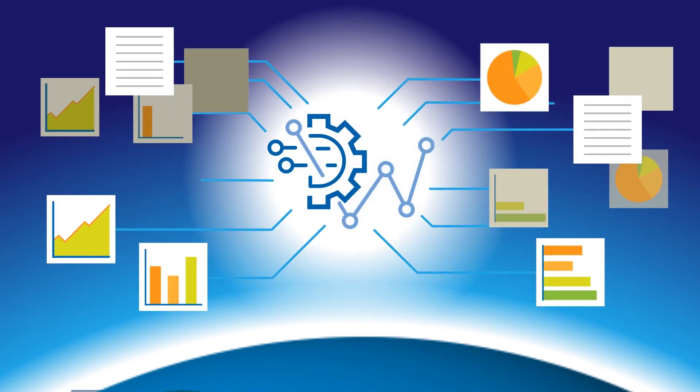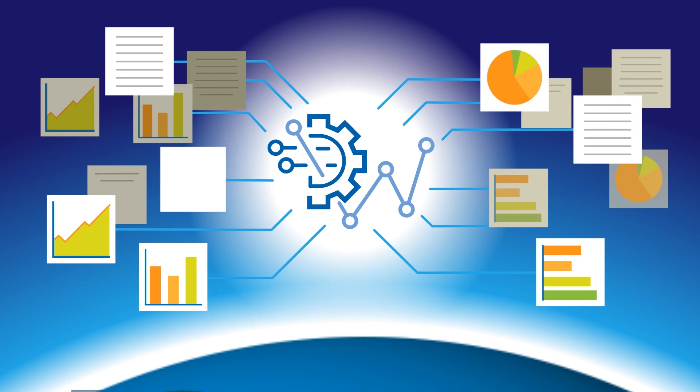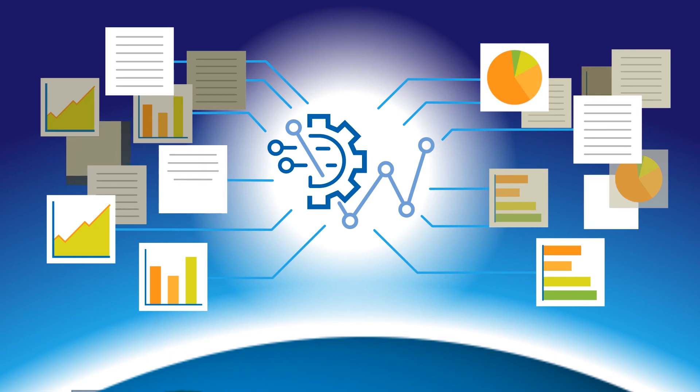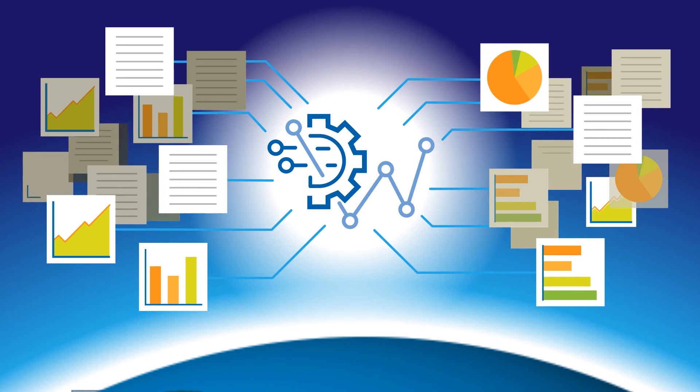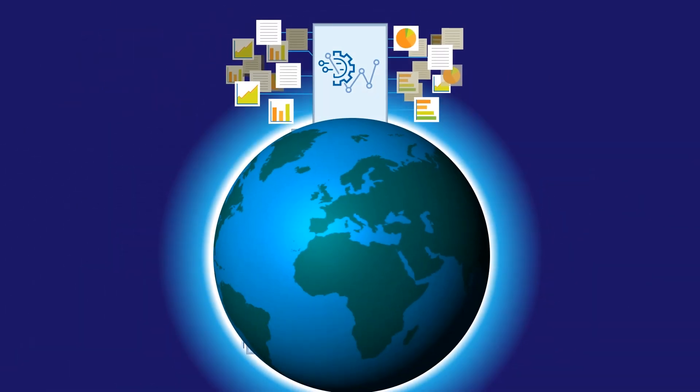No other source provides the same quality of data exclusively for capital project industries. This is truly unique.